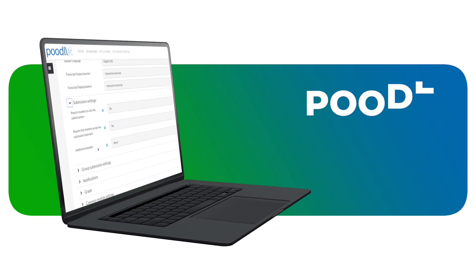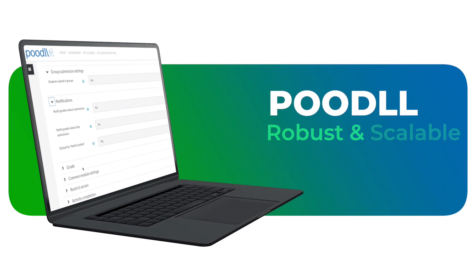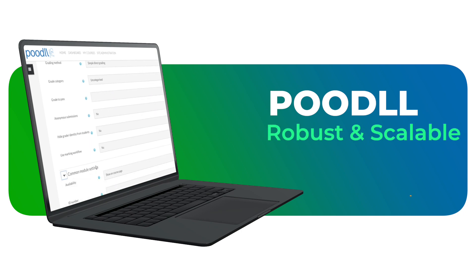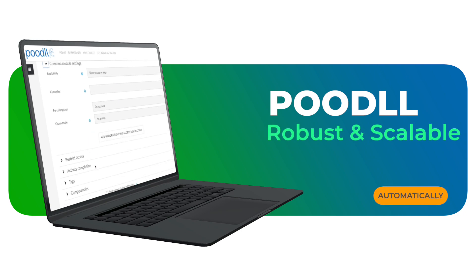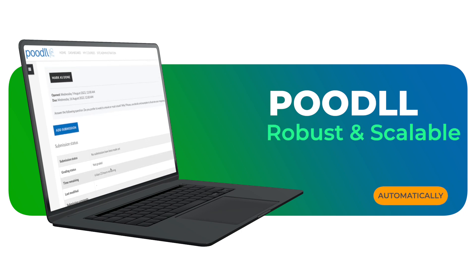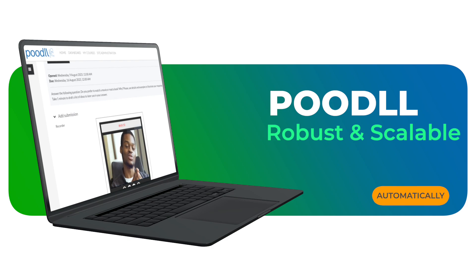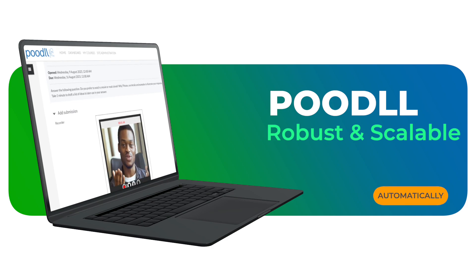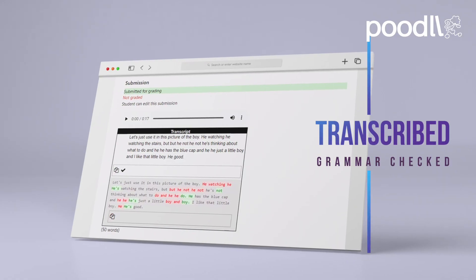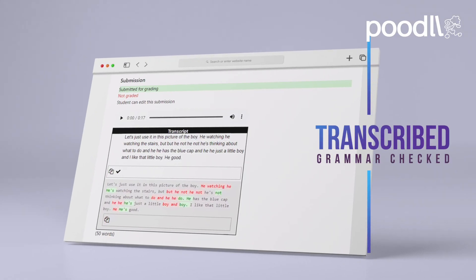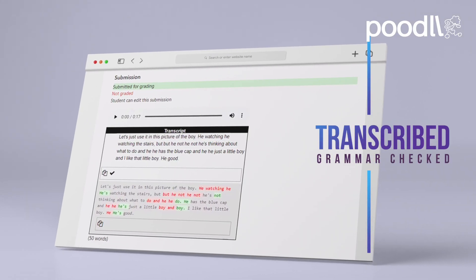With Poodle's robust and scalable infrastructure, your students' recordings are automatically converted to MP3 and MP4, securely stored in the cloud, and even transcribed and grammar checked for you.